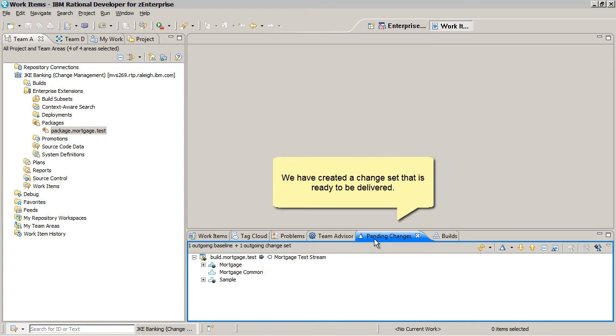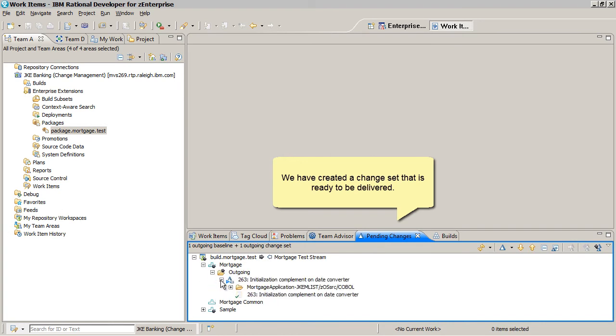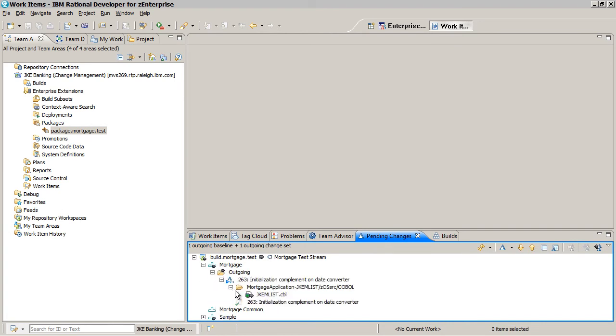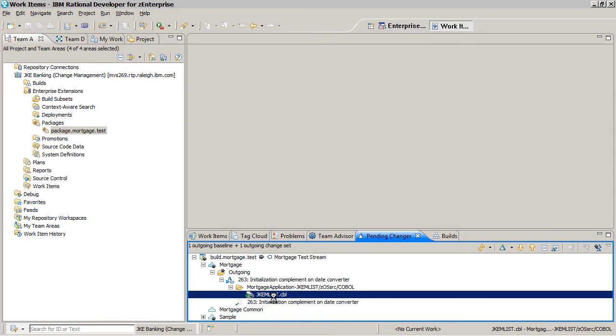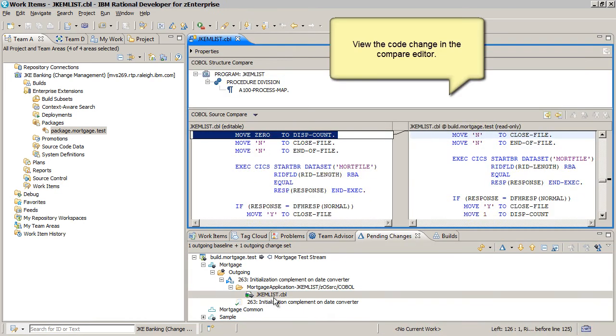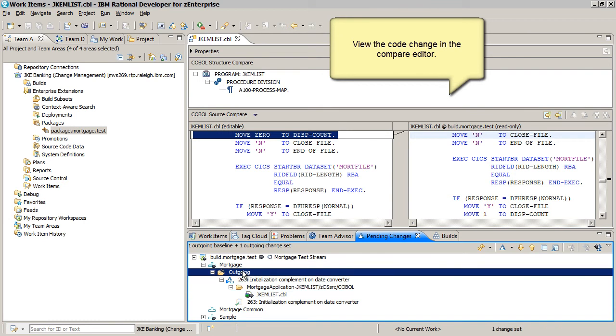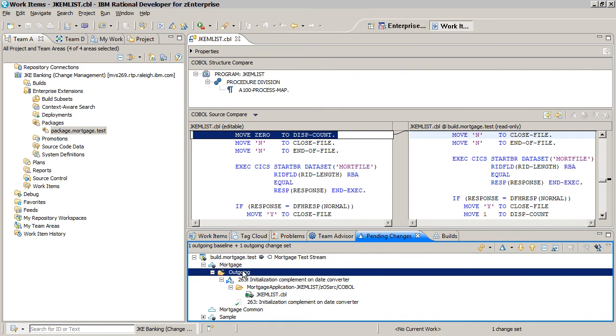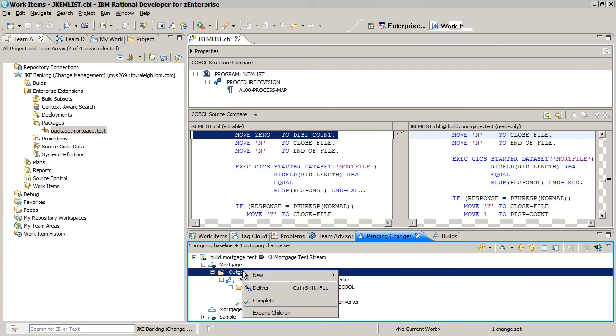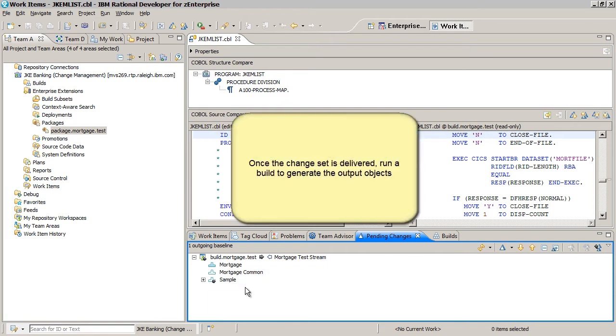We have created a change set that is ready to be delivered. View the code change in the Compare Editor. Once the change set is delivered, run a build to generate the output objects.